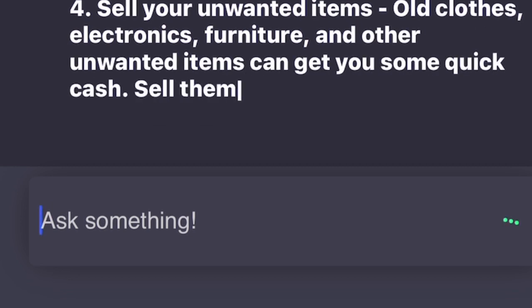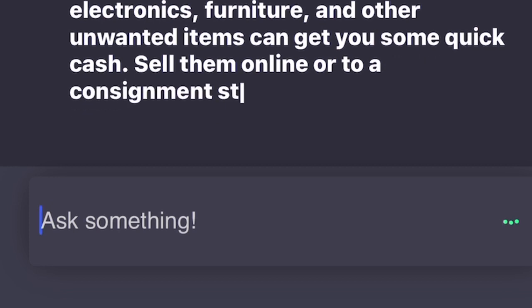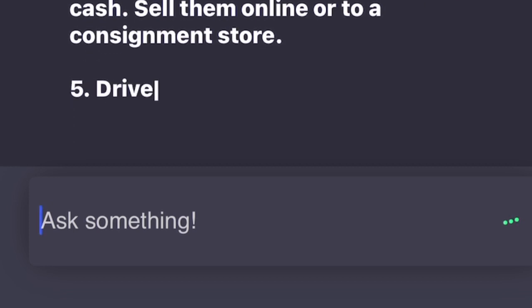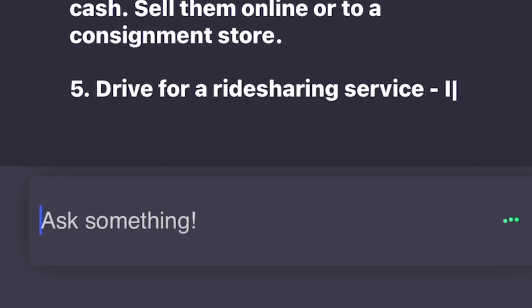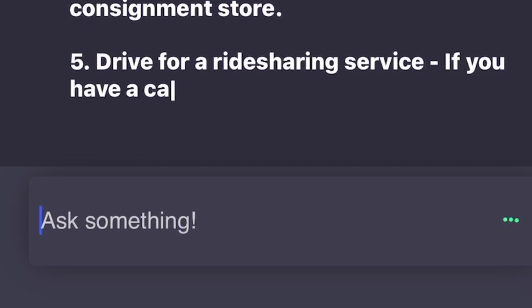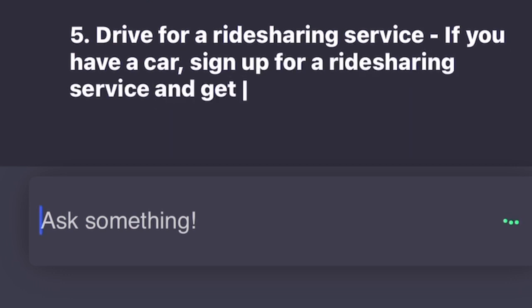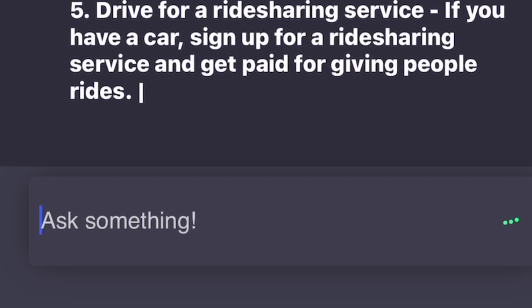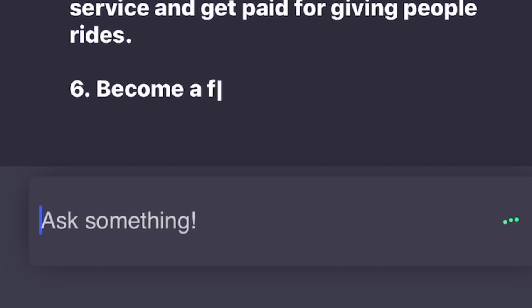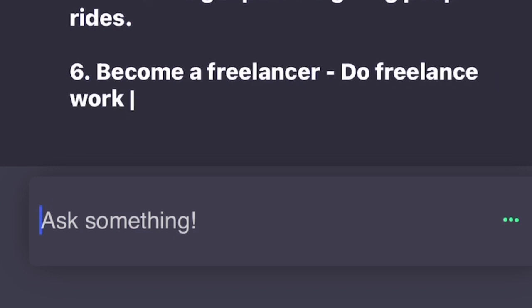5. Drive for a ridesharing service. If you have a car, sign up for a ridesharing service and get paid for giving people rides. 6. Become a freelancer. Do freelance work for companies, websites, or individuals and get paid for your services.